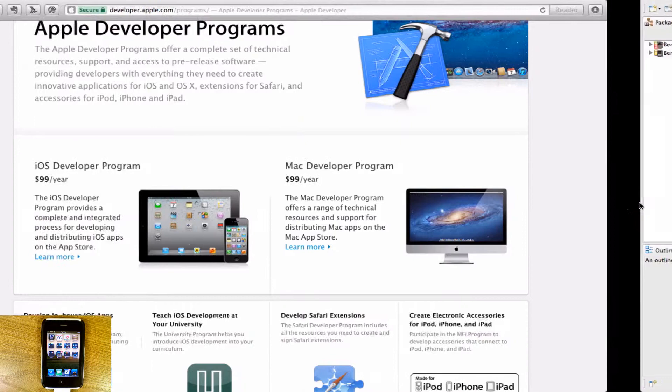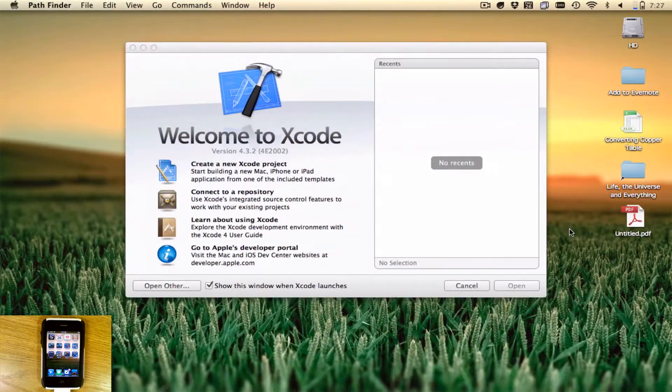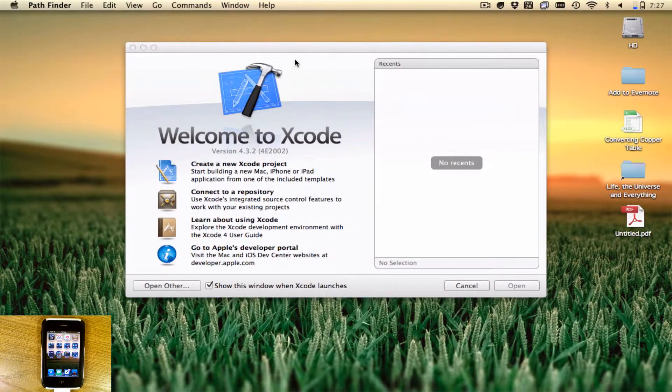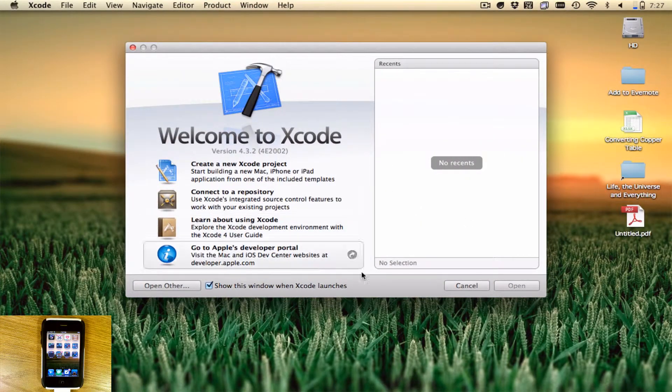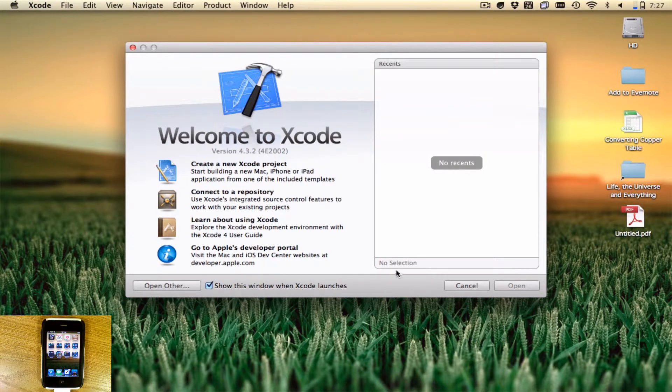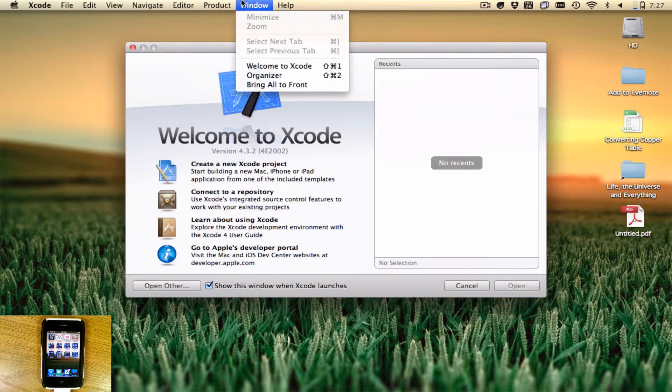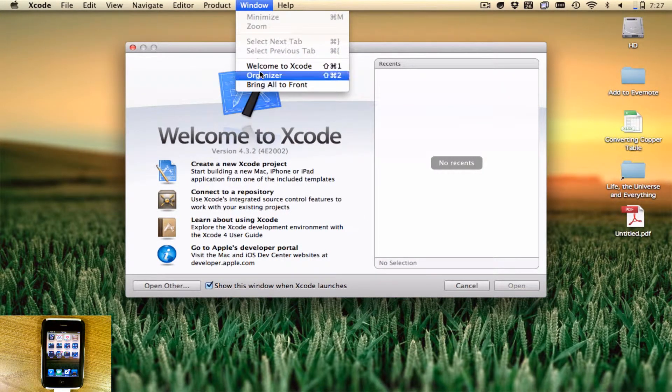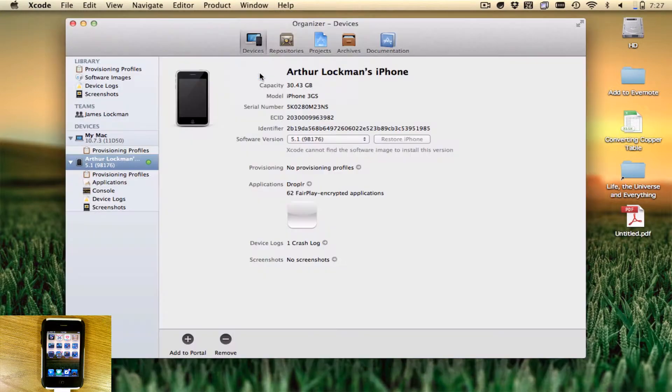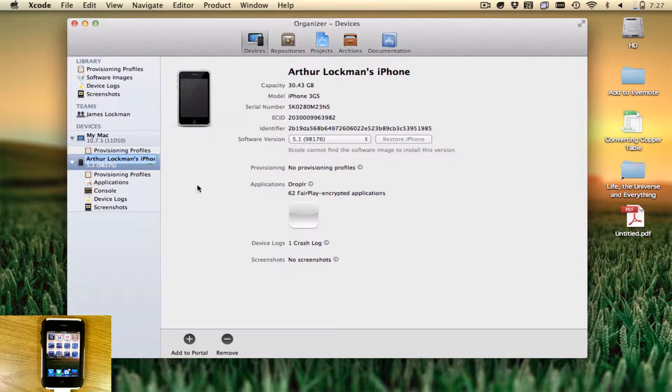Once you have that, you need to know your user ID and password and go back over to Xcode after plugging in your iOS device. Go to Window and say Organizer. Your iOS device will show up here. It'll look a little different because you don't have any provisioning profiles installed or have enabled it for development before.